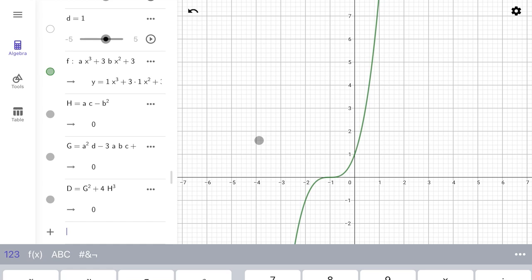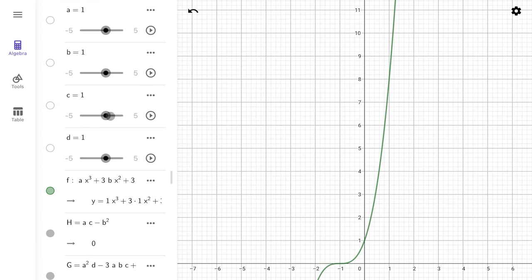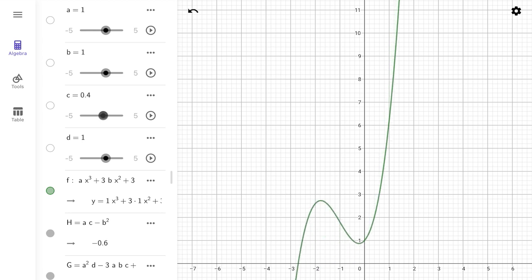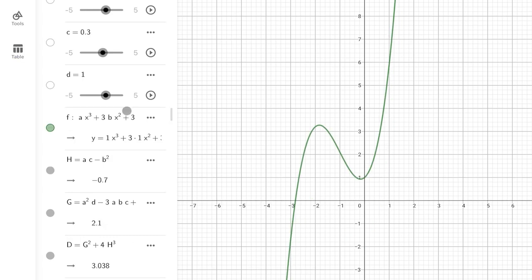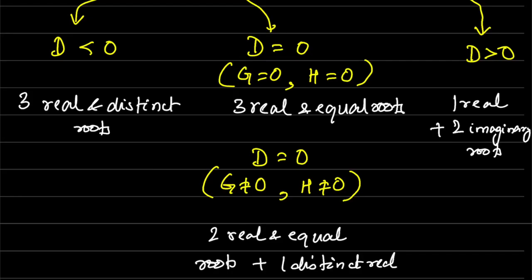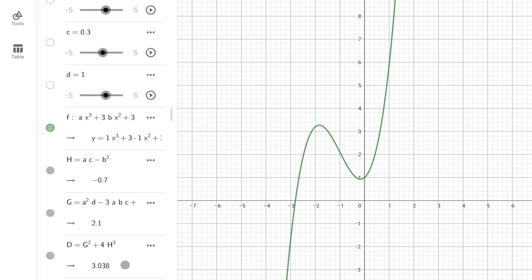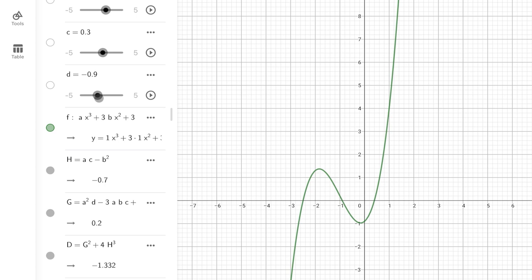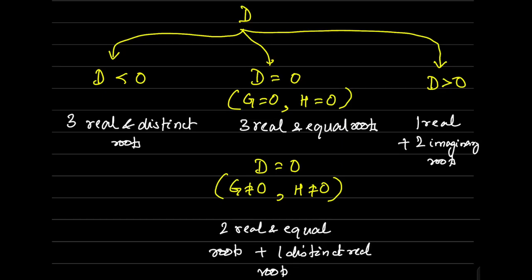Now I'm going to vary the value of c slightly so the graph cuts the x-axis at only one point. This is the scenario where the function has only one real root and two imaginary roots — and you can see the D value is positive: 3.038. Now I'll shift the graph down so it has three real and unequal roots, where D becomes negative: −1.332.